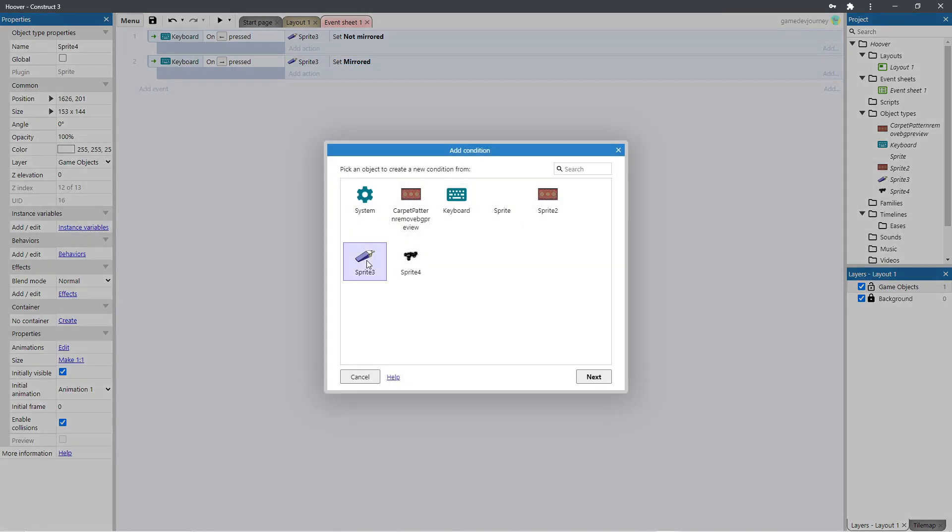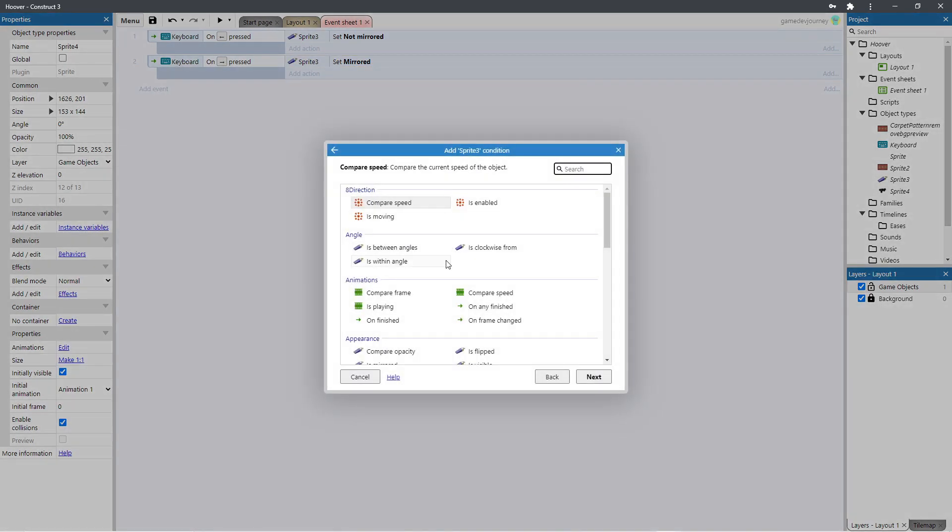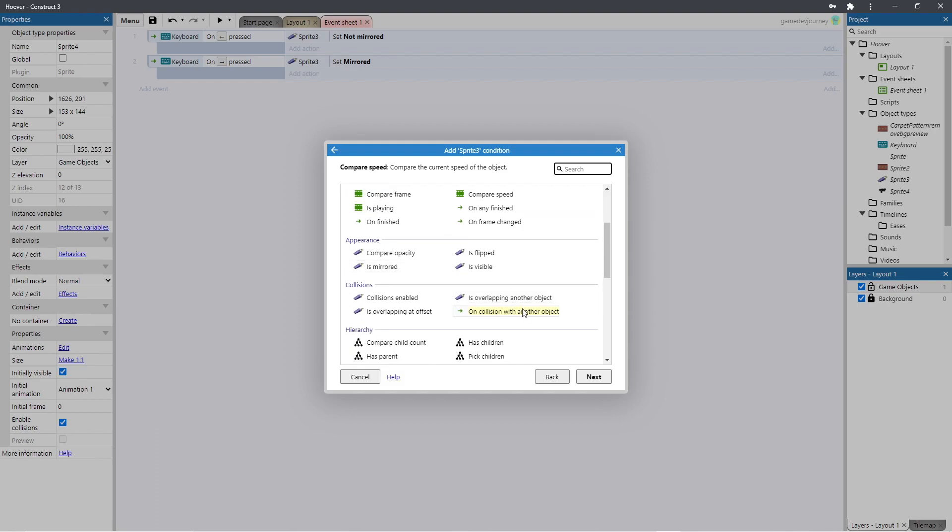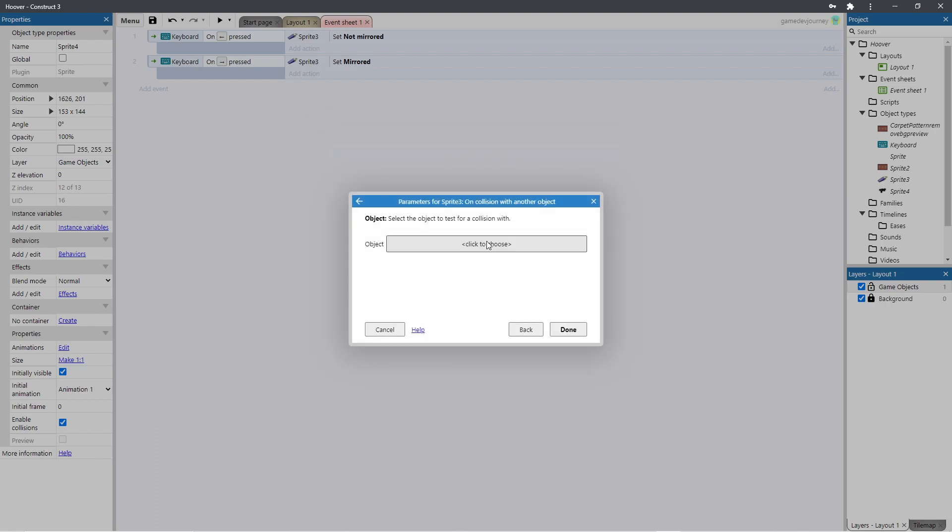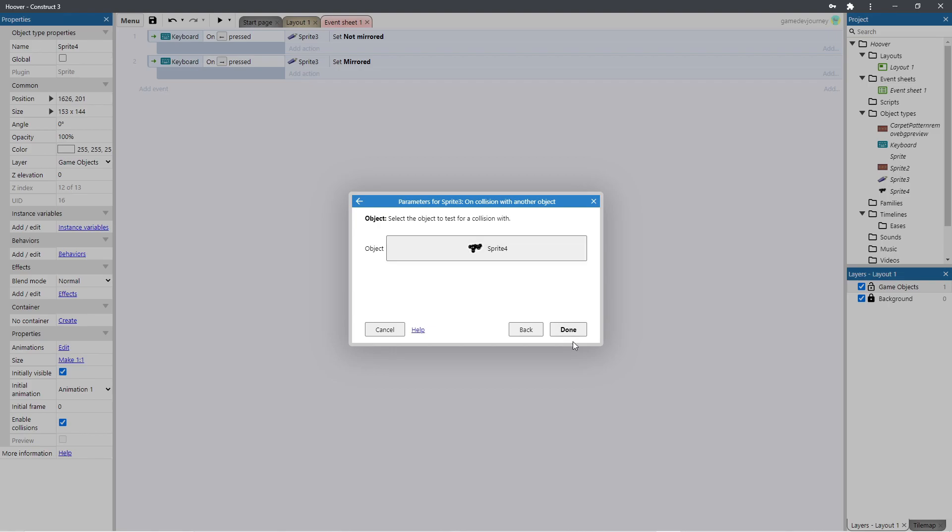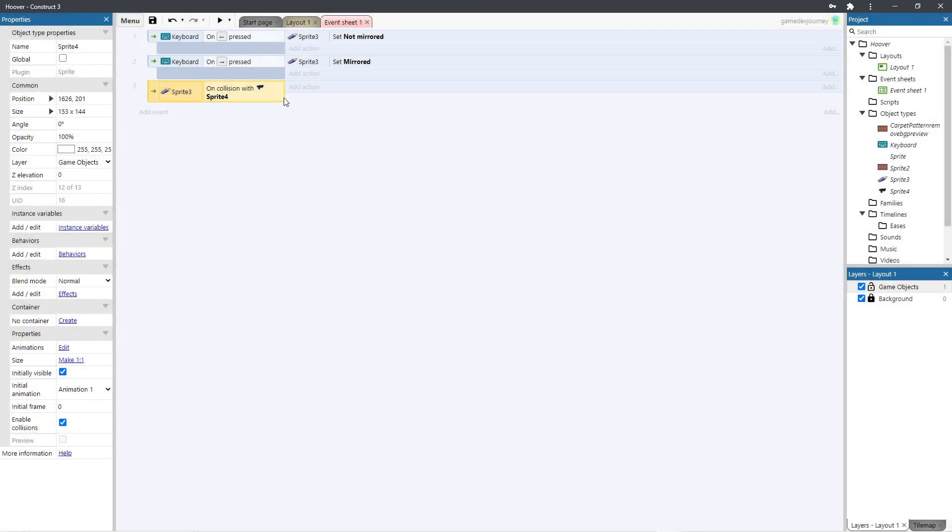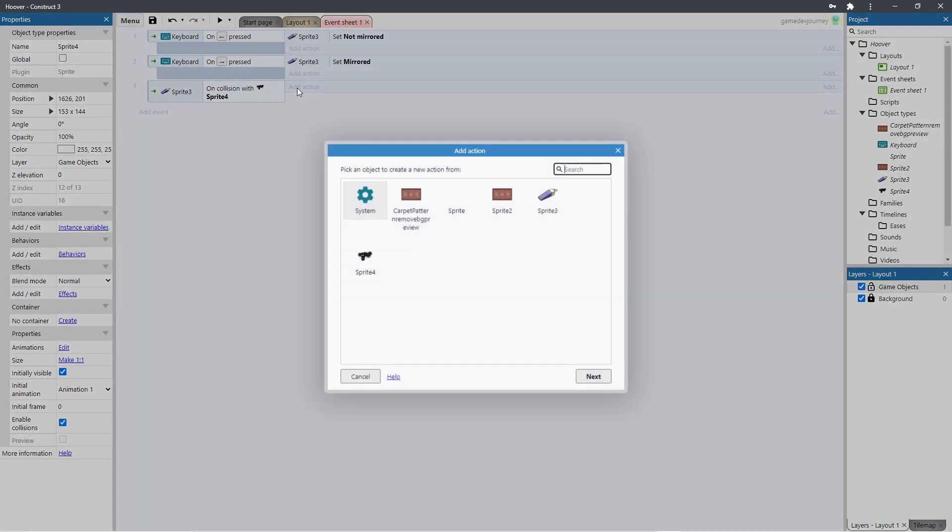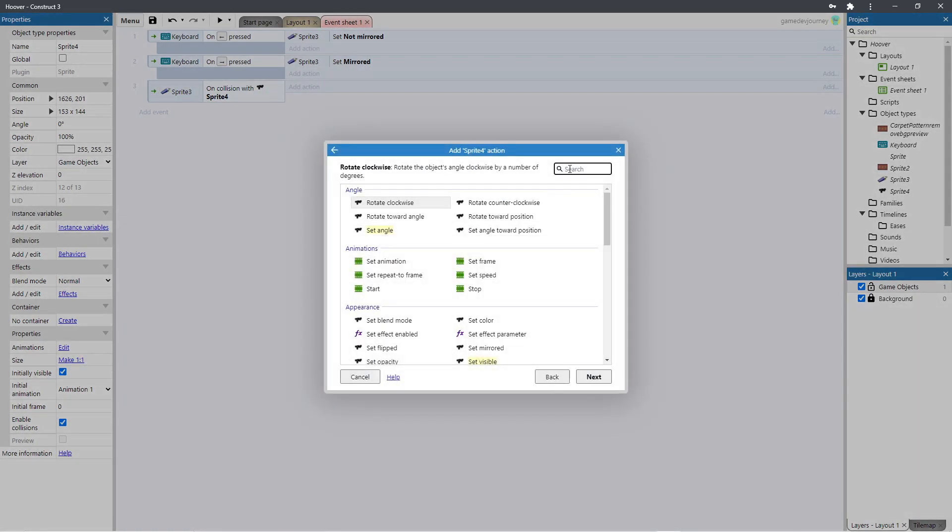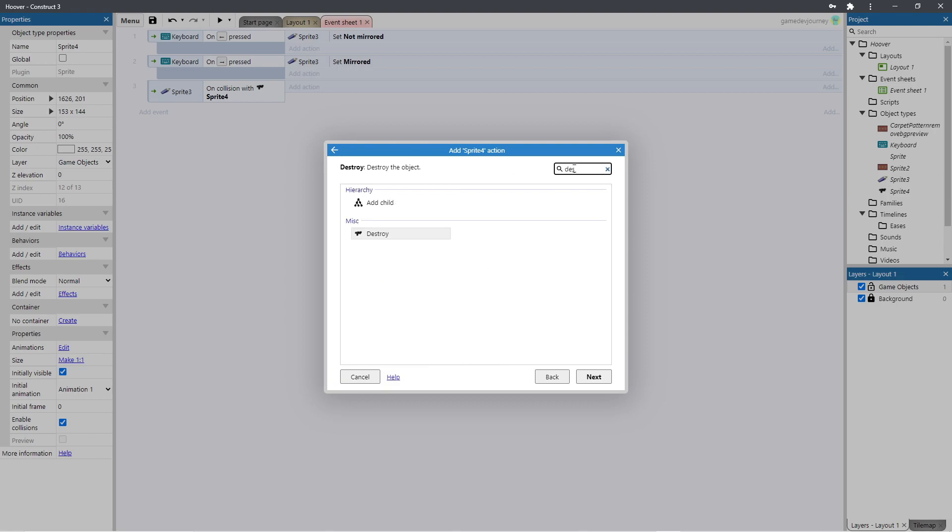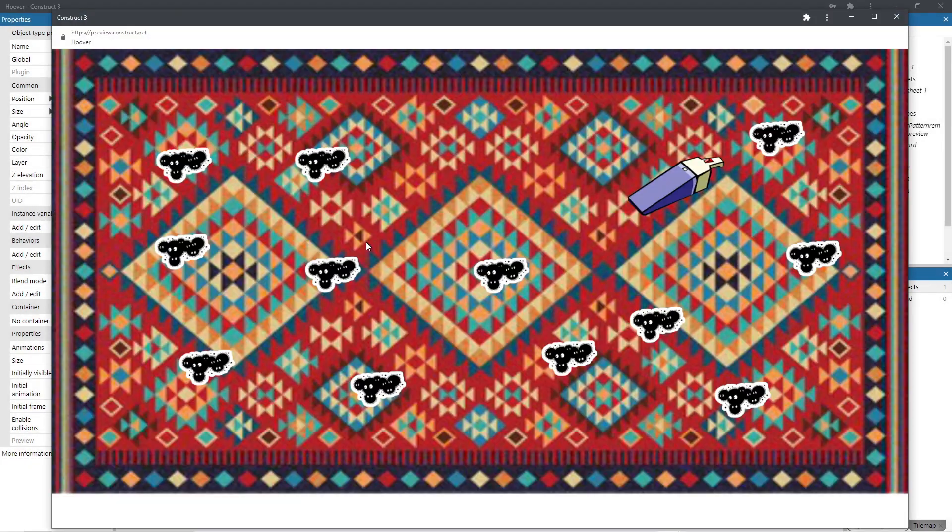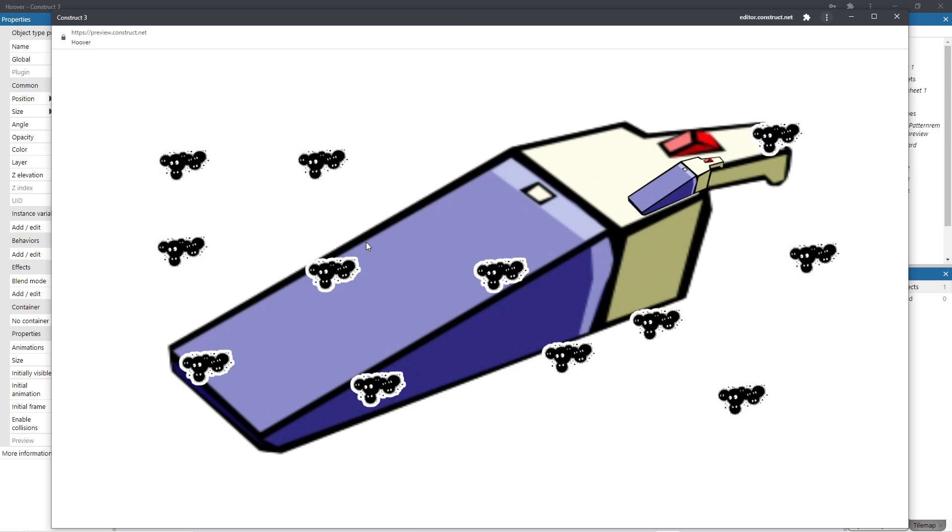Now let's also make it so that when the sprites are colliding. So on collision with another object. On collision with the dust sprites. I haven't renamed these sprites. So we're just doing it because we can see the image. We will destroy the sprite. And let's test it.